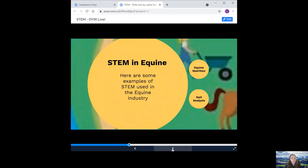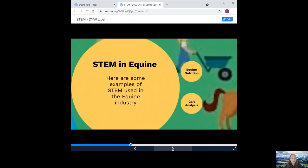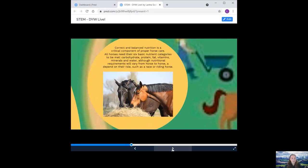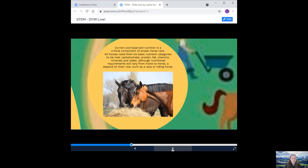So here are some examples of STEM use in the equine industry. Equine nutrition. Correct and balanced nutrition is a critical component of proper horse care. All horses need their six basic nutrient categories to be met: carbohydrate, protein, fat, vitamins, minerals and water. Although nutritional requirements will vary from horse to horse and depend on their roles such as if they're a race or riding horse. An equine nutritionist role is to tailor horses diet to their individual requirements. This will include identifying whole foods and different supplements to suit a horse's individual lifestyle, breed and age, to identify health problems, to calculate precise nutritional requirements, create effective diet plans and to assess and analyse the effect of a diet on the horse.